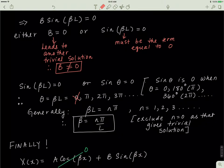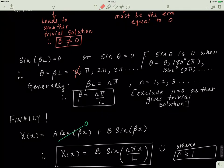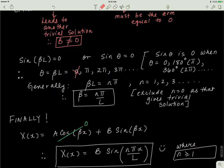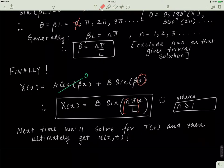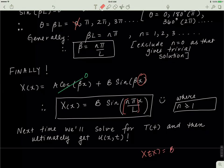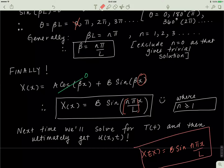Substituting beta equals n pi over L back into our equation, and since a equals zero, the cosine term disappears. Therefore X(x) equals b sine(n pi x over L), for all n greater than or equal to 1. We've finally solved for X(x). Now we need to solve for T(t), which we'll pick up in the next video. If you have any questions, please leave them in the comment section.